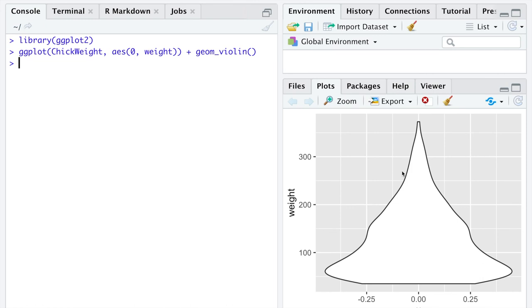When you think of a long right tail, the tail is pushing off up to higher values, just like this long right tail is pushing off towards higher values. So this is an indication of right skew on this violin plot.